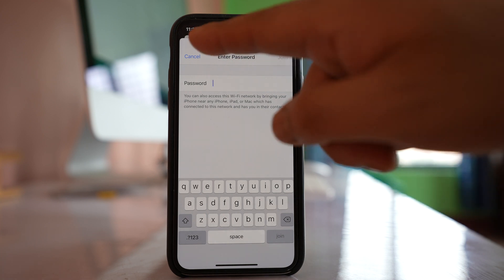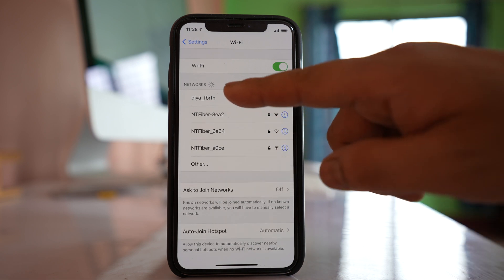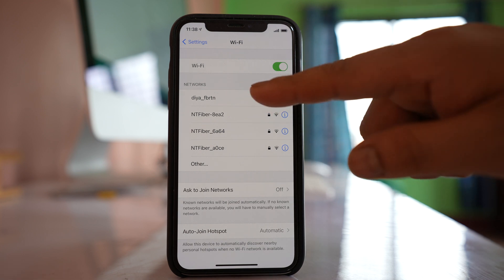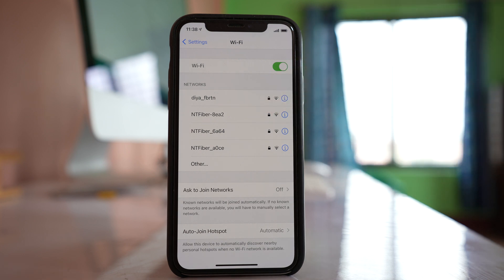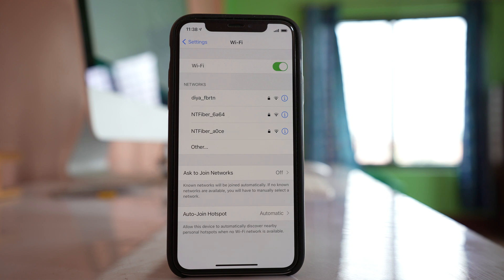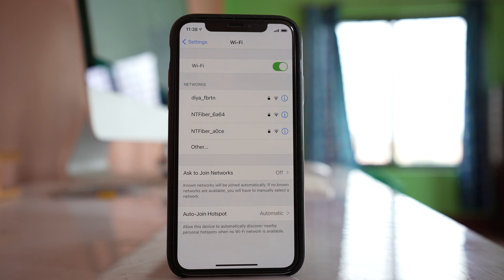But sometimes when you tap on this Wi-Fi network name, instead of getting the box to put the password, the Wi-Fi tries to connect but won't connect because the password is not correct. The device tries to use the old password and cannot connect.